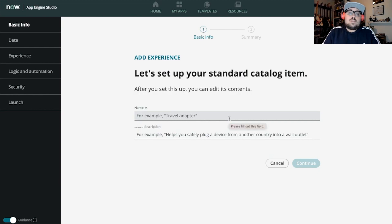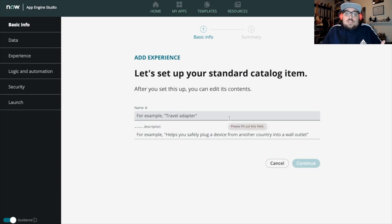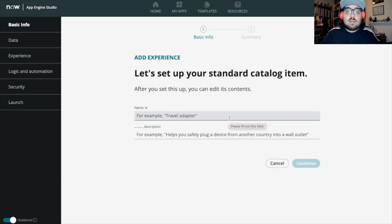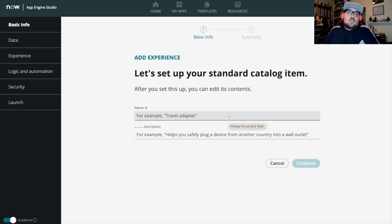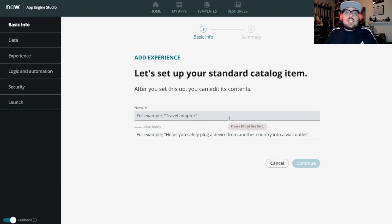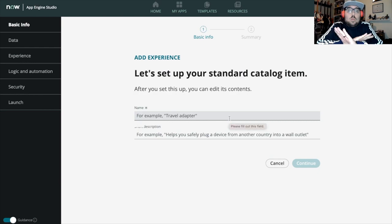Now that we have the data structure built out and the user experience designed, what about the process? What about the automation? We use Flow Designer! Flow Designer allows us to design the process flow for catalog items, just as an example. So if we need to route approvals or perform automated task assignment, we can do all of that in Flow Designer. No code!